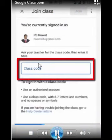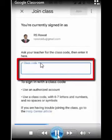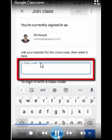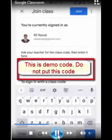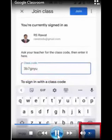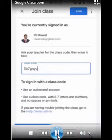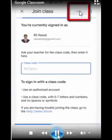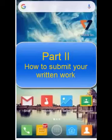On tapping 'Join class,' you can see the teacher will ask you to join using a code. Tap on the field and enter the code given by the teacher. Here I'm entering the code '3b7gnyu.' After that, click the tick sign or the 'Join' button shown on your mobile. You can now see that you have joined the class.